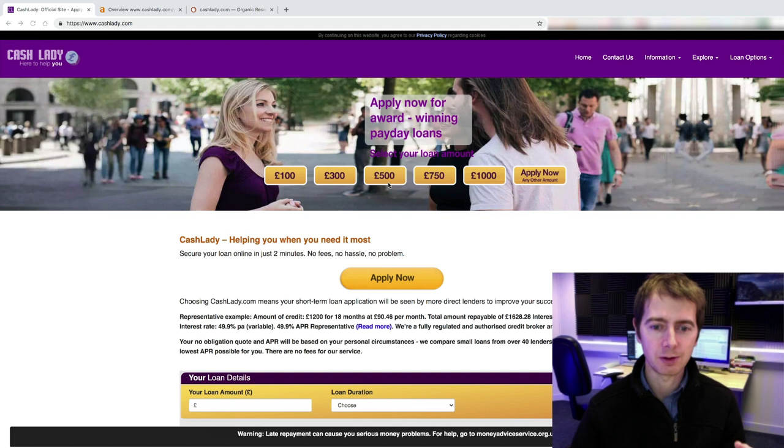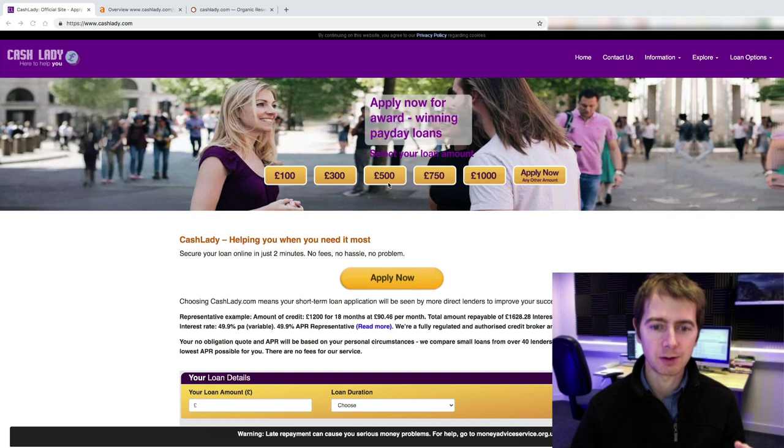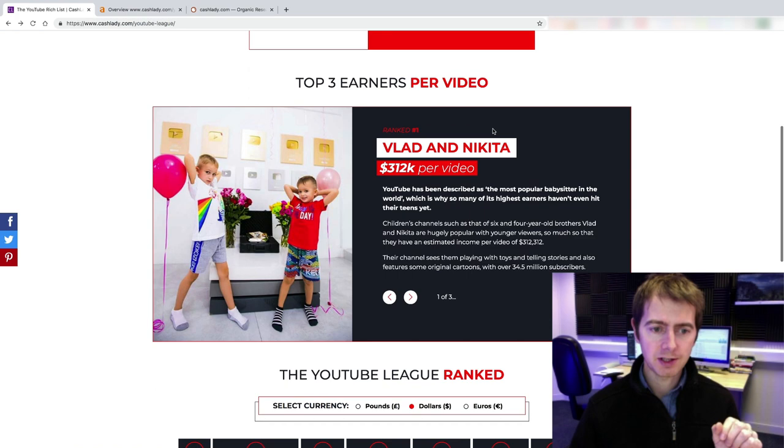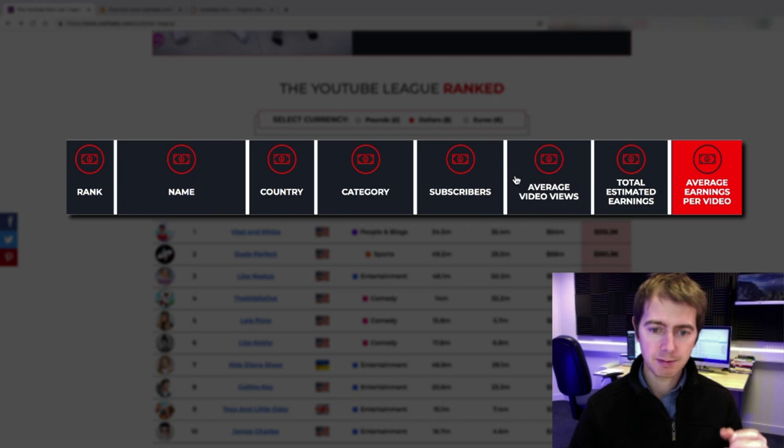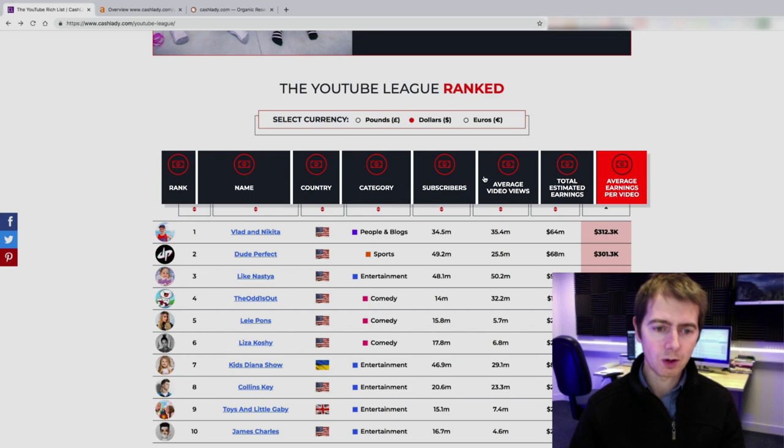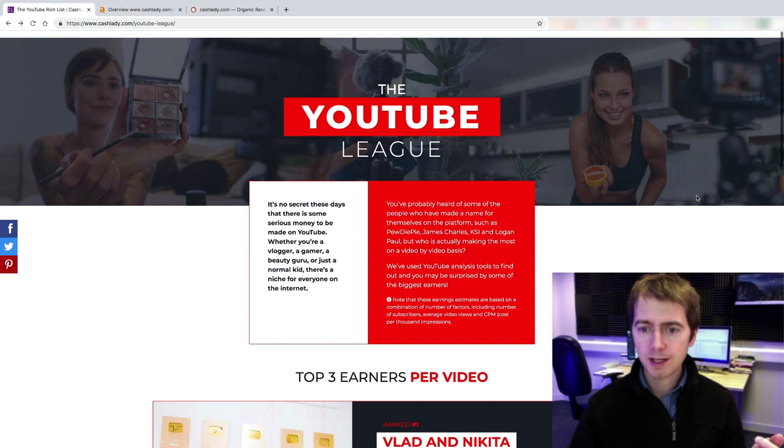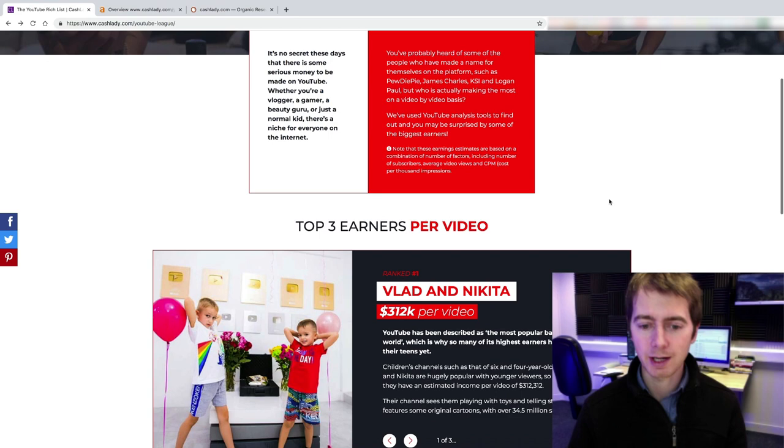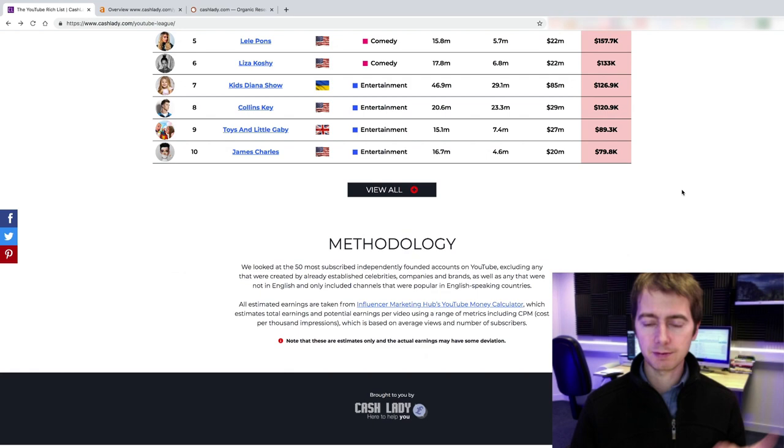So they have created a page called YouTube League. On this page, they just list the top earners on YouTube and they create a nice table where you can sort them by name, country, category, number of subscribers, average views, and total estimated earnings. All of this data is available publicly. It's not hidden data. Anyone can create this. But what they have done is they create a nice interface. They presented the information in a very pleasant way. And that's probably why they are successful with this because it's not just some random set of data just splashed onto a screen, but they create a nice interactive interface.